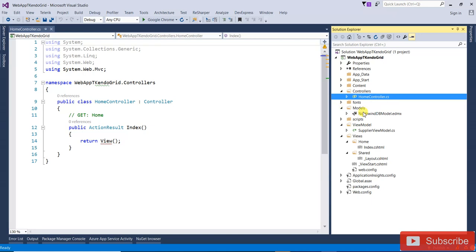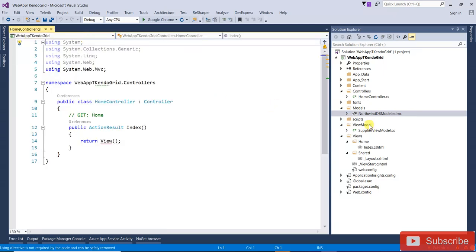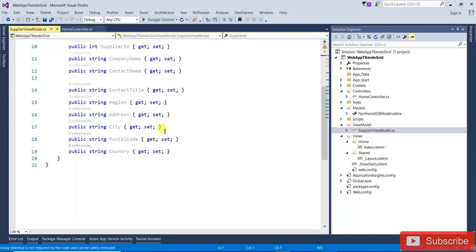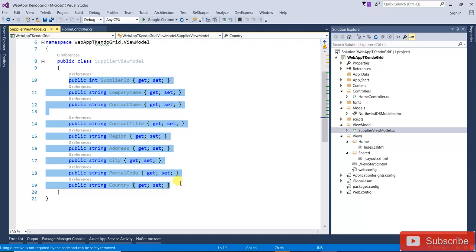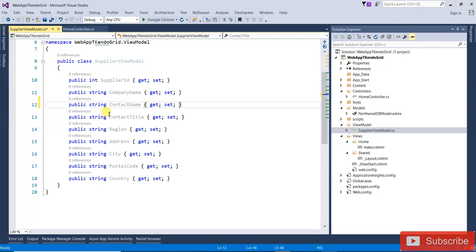I have added Entity Framework — that is the Northwind DB model. You can see all those columns: SupplierID, CompanyName, ContactName, and all those columns. After that, I have created a ViewModel folder. In the ViewModel folder there is one class with properties — SupplierID, CompanyName — because I am not going to use all those columns, only some from the Suppliers table.